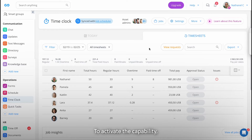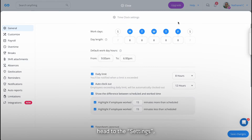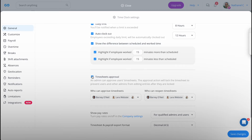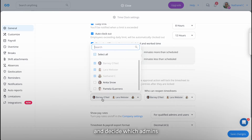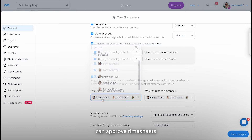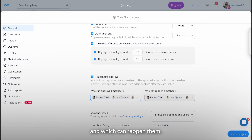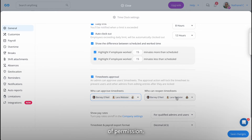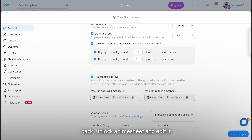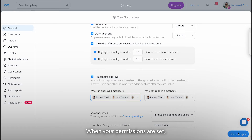To activate the capability, head to the settings, toggle on the timesheets approval, and decide which admins can approve timesheets and which can reopen them. Reopening timesheets is the highest level of permission, which means an admin can go back, unlock a timesheet, and edit it even after it's been locked. When your permissions are set, click on Save Changes.